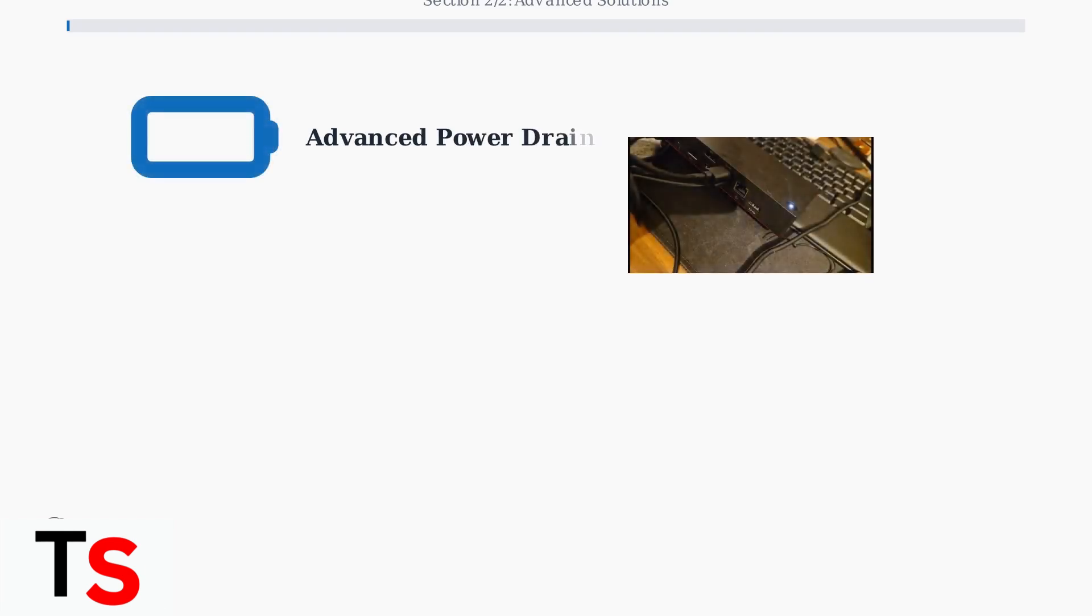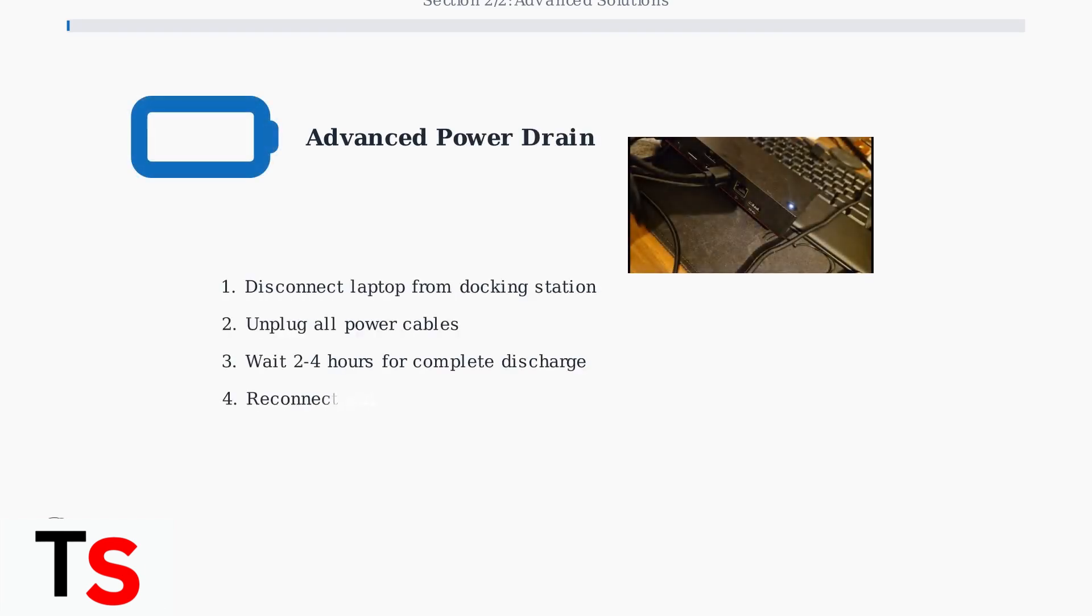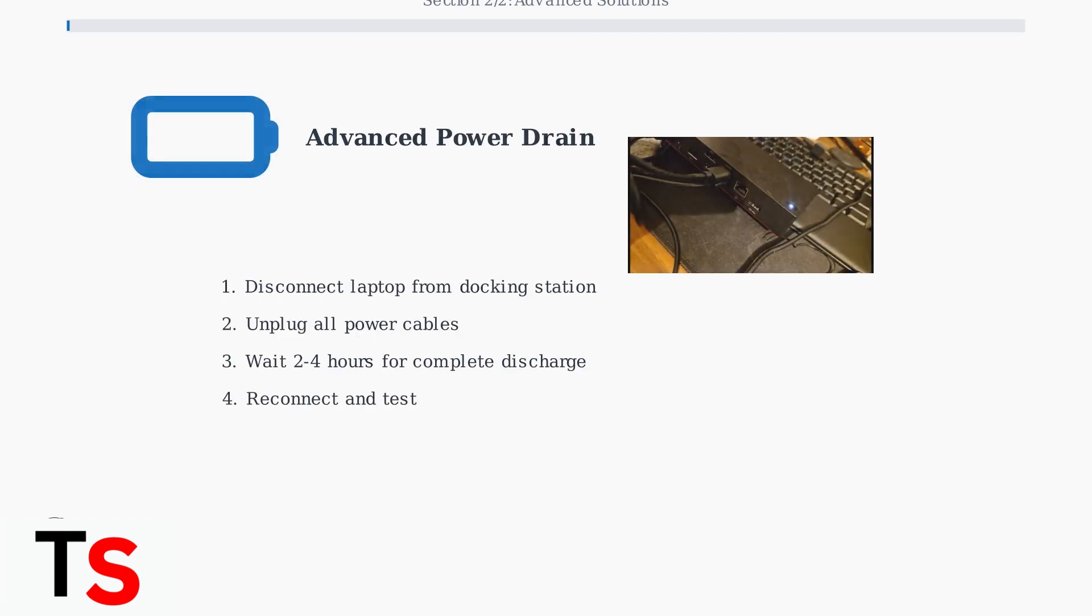The power drain technique involves completely disconnecting both your laptop and docking station from all power sources for several hours. This clears residual electrical charges that can interfere with proper device communication.